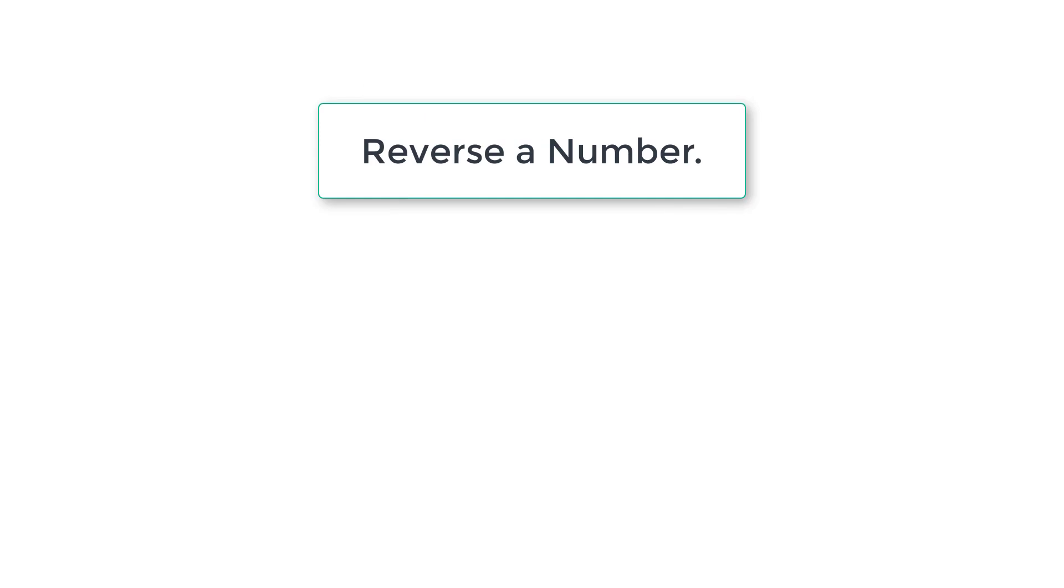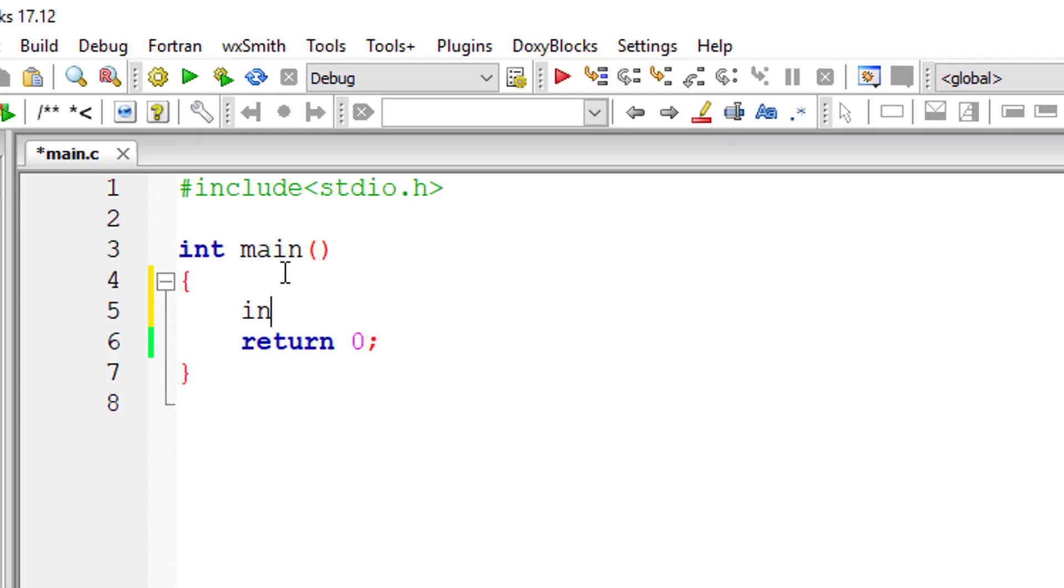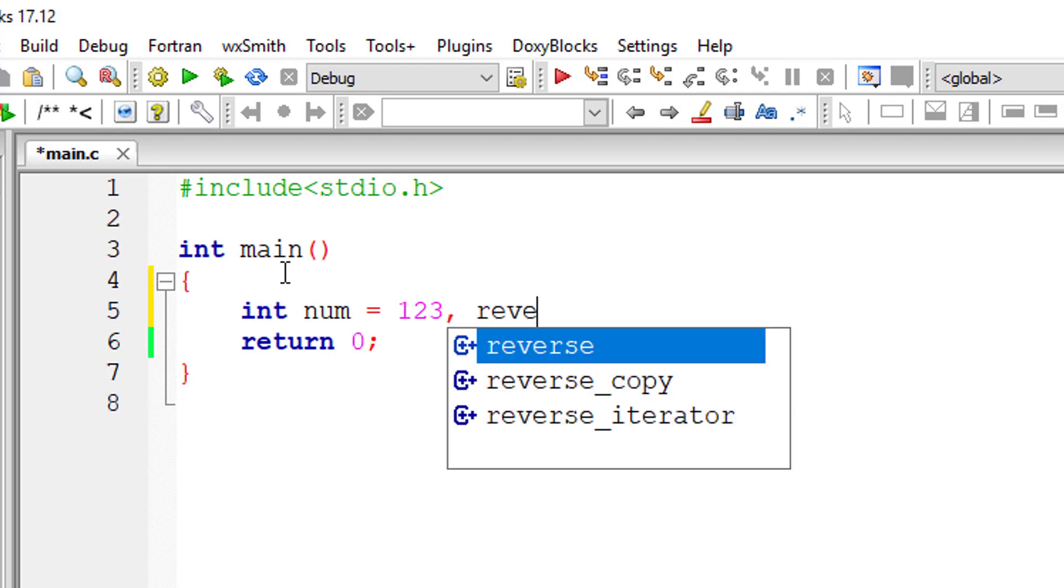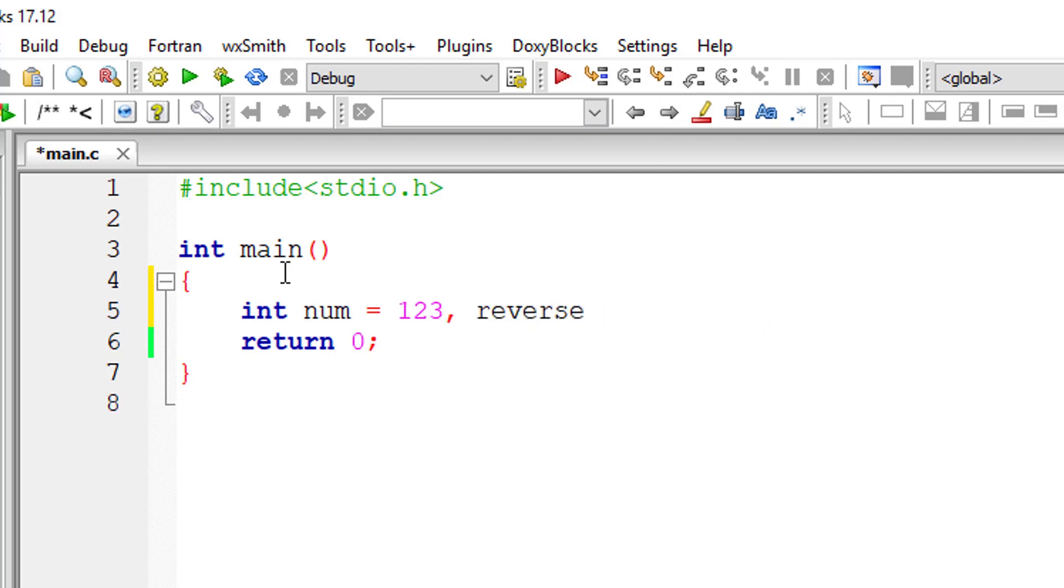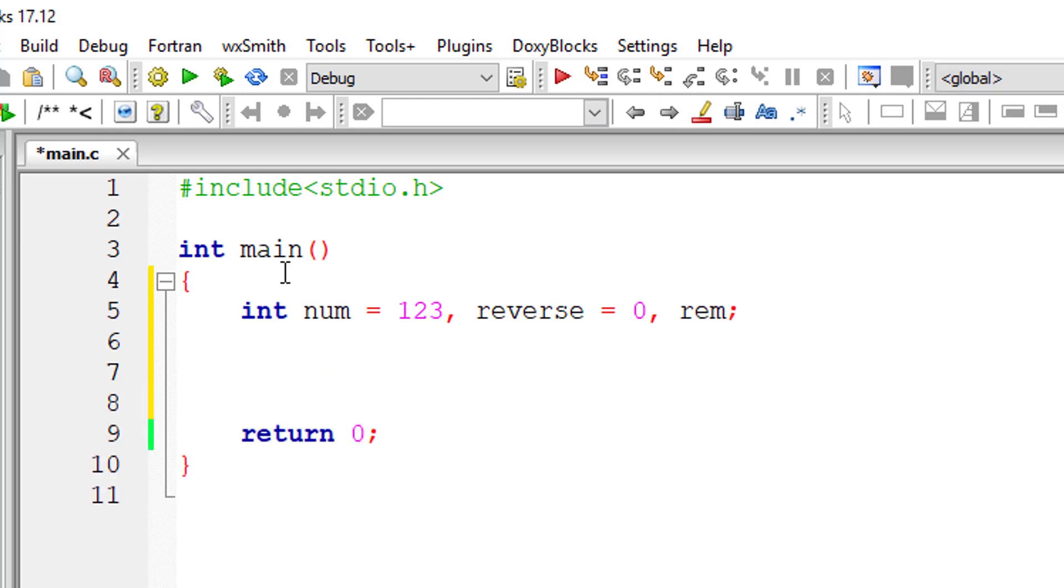Let me give you the logic for reversing a number. For now I'll explain the logic directly taking the number as 123. Later on we will ask the user to input an integer of their choice and reverse it in the same program, so stay tuned.